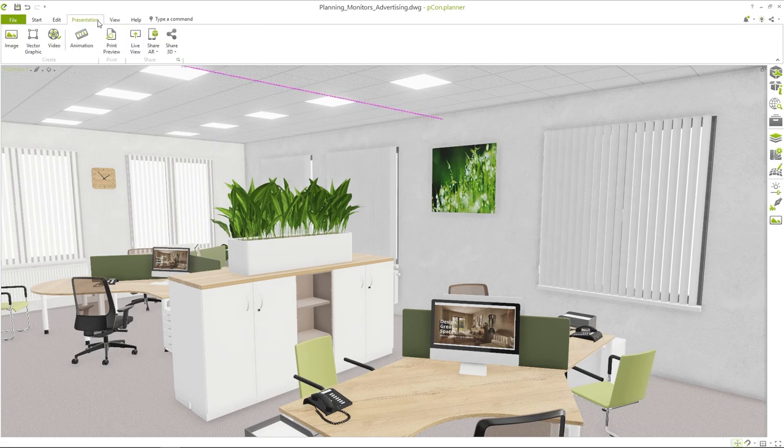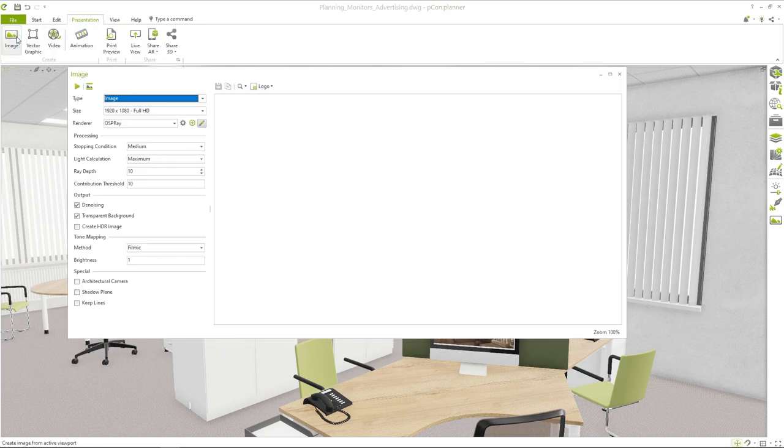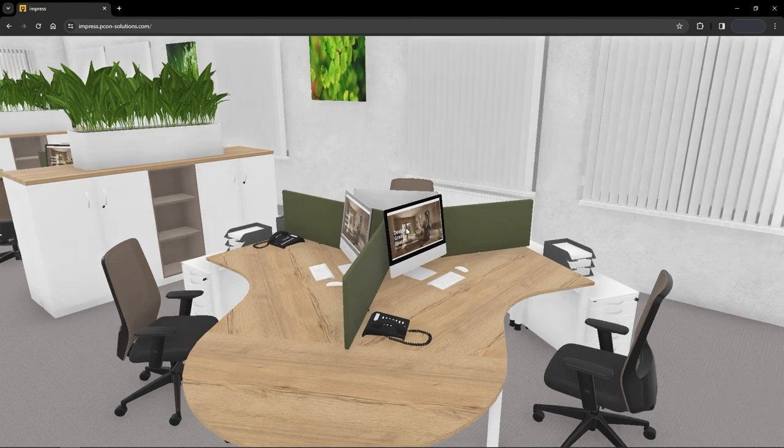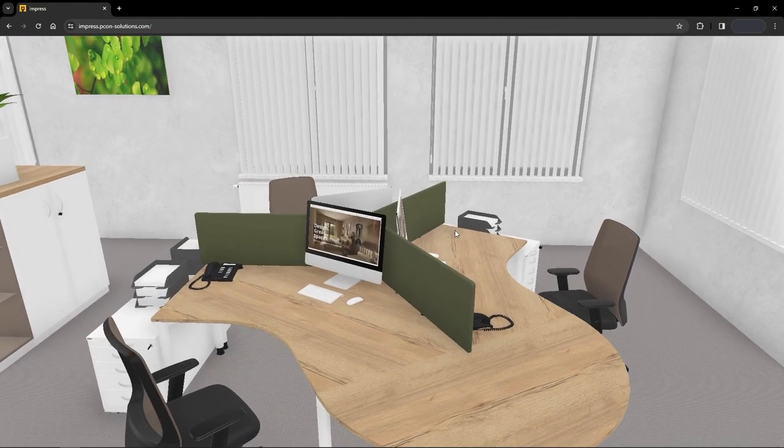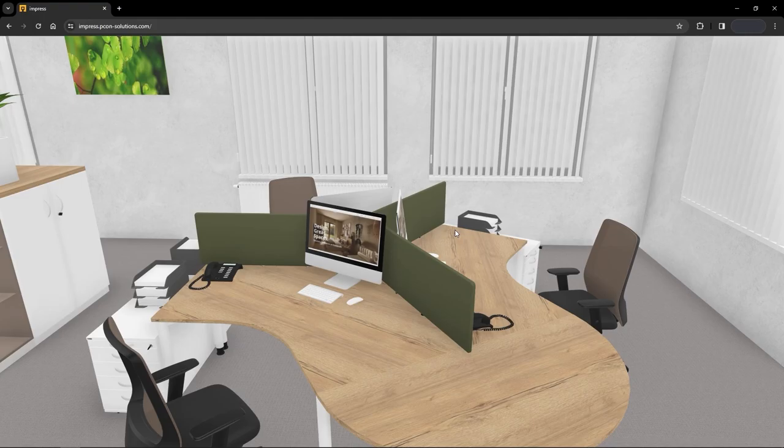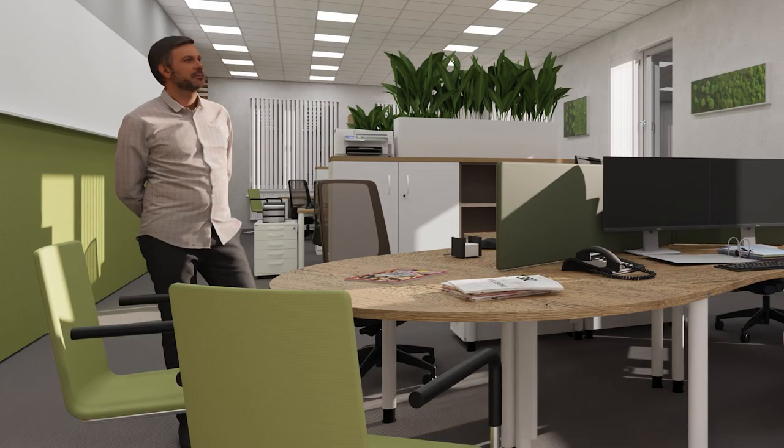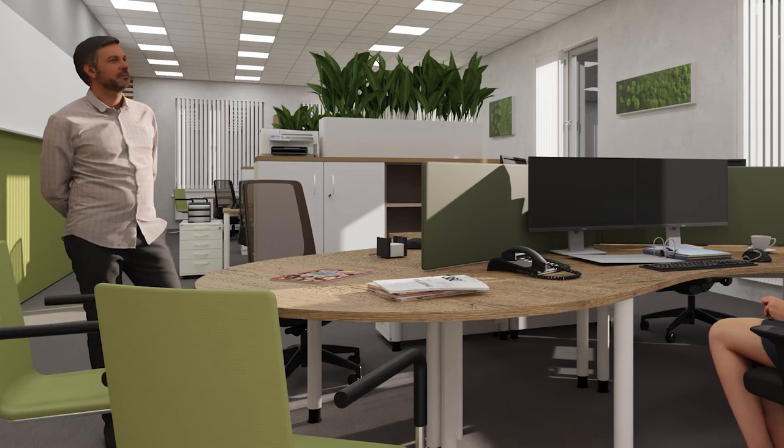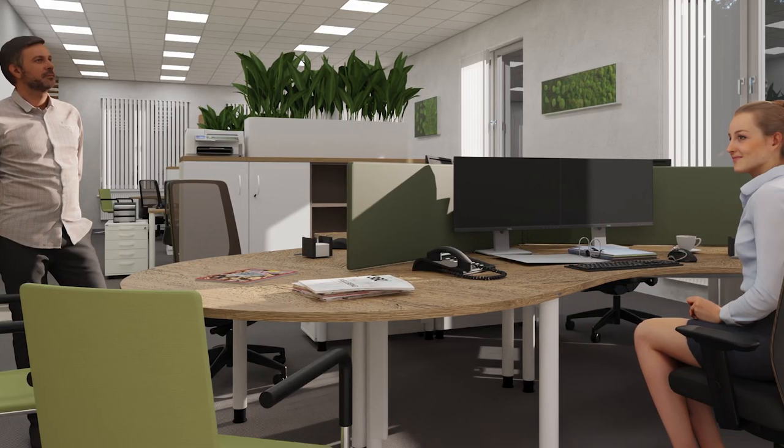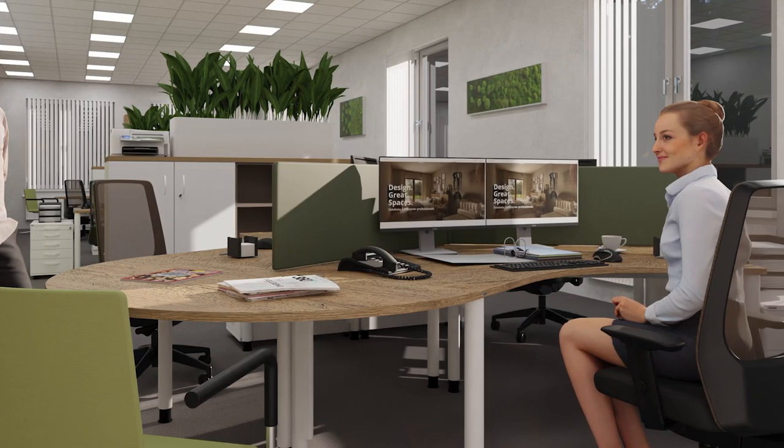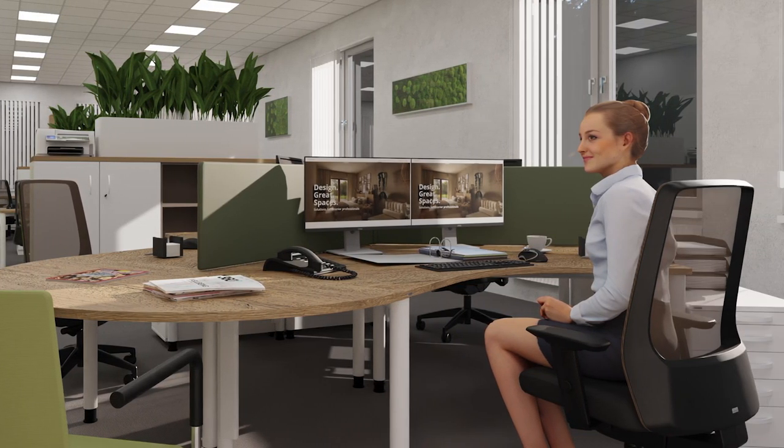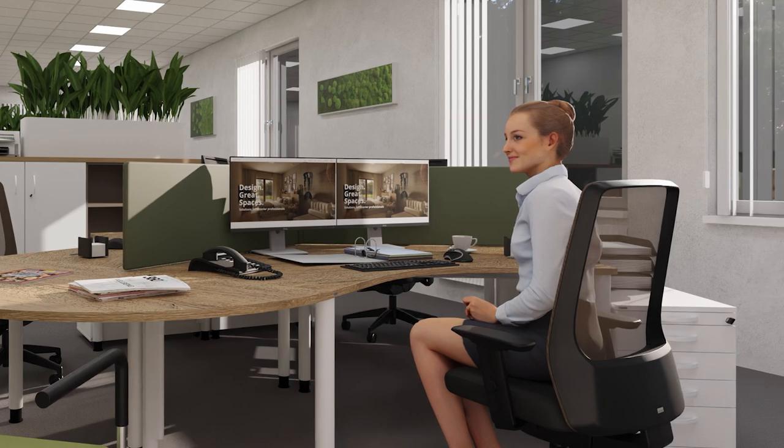Now you can continue as usual. Set cameras and create the presentation documents for your project. The images on the monitors are also included when sharing a 3D model via a QR code. Take the opportunity to effectively use empty spaces in your planning as advertising space.